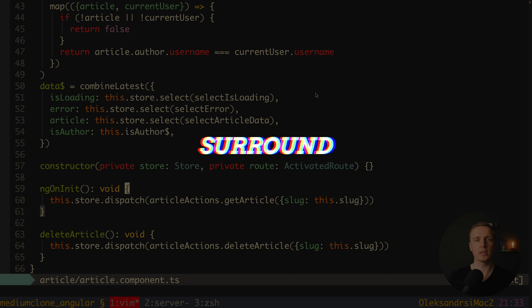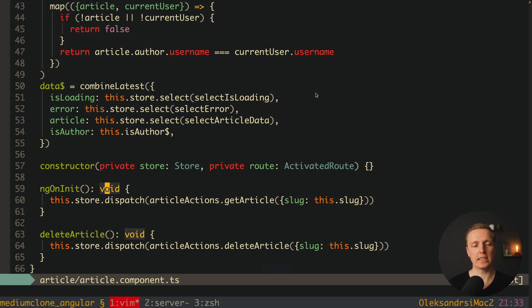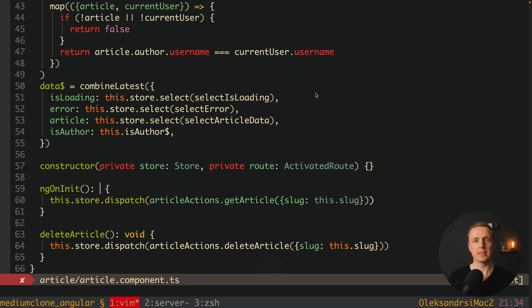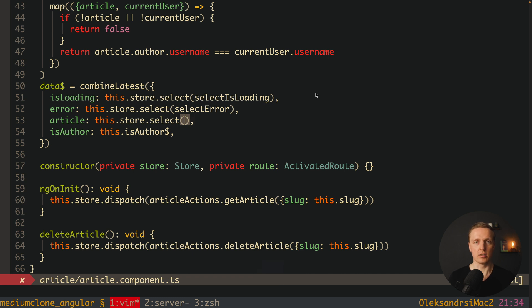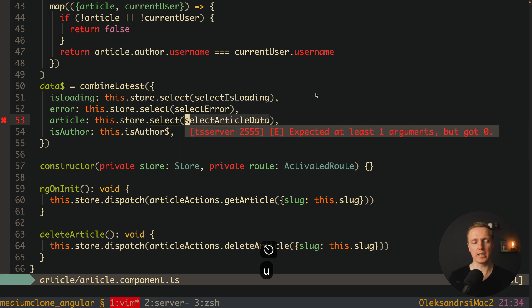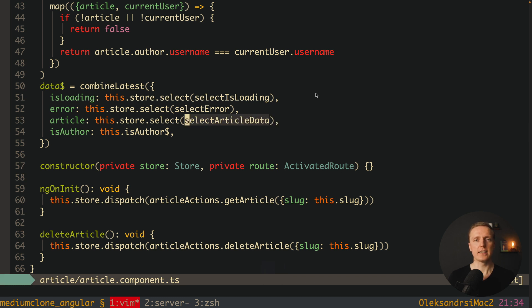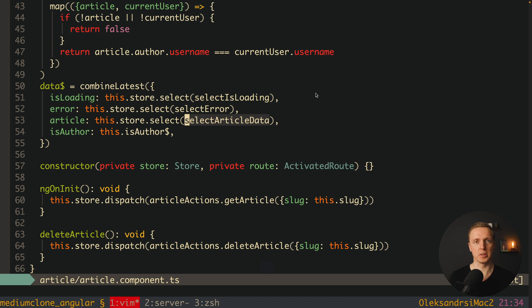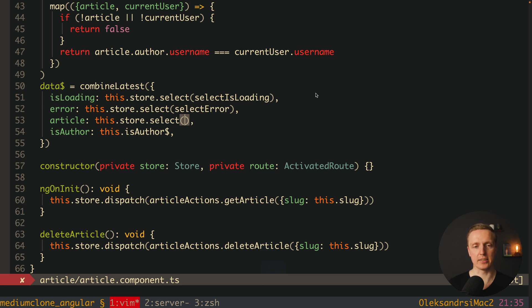The next thing I use heavily is working with surrounded elements. For example if we want to change a word and not 'void', instead of removing it symbol by symbol we can write 'ciw' — change in word — and it will completely remove the word and put the cursor where we can start typing. I can just write 'string' and we're good to go. Every time I need to change just a word I write 'ciw'. Additionally 'diw' — delete in word — will remove it without entering insert mode. This feature works not only with words but also with brackets — 'ci(' will remove everything inside the bracket so I can type something new.